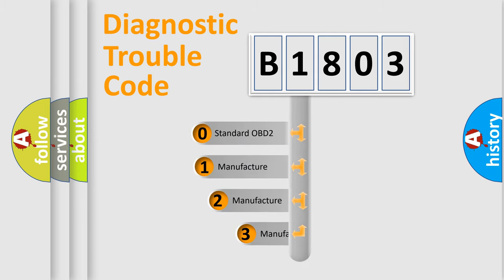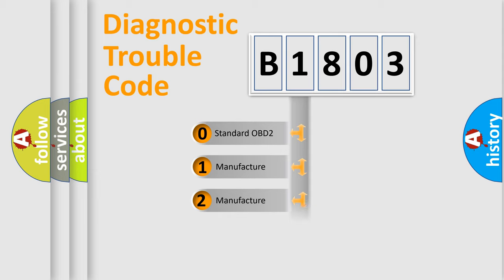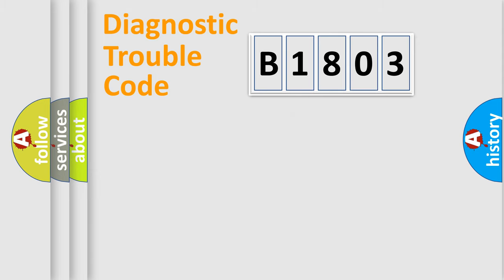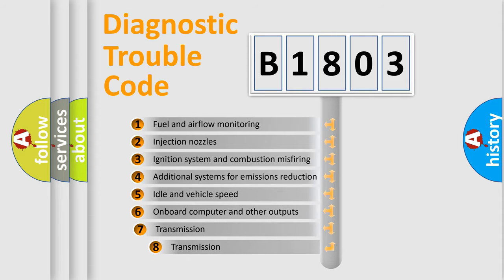If the second character is expressed as zero, it is a standardized error. In the case of numbers 1, 2, or 3, it is a manufacturer-specific error.